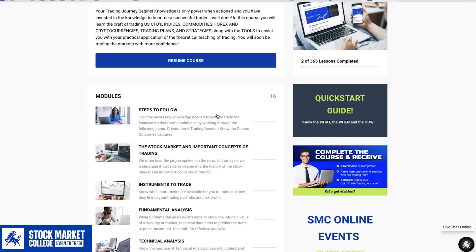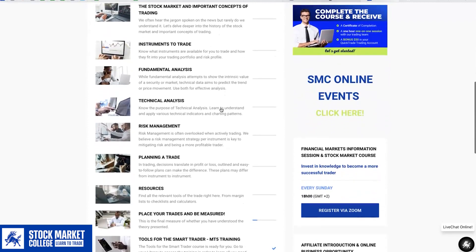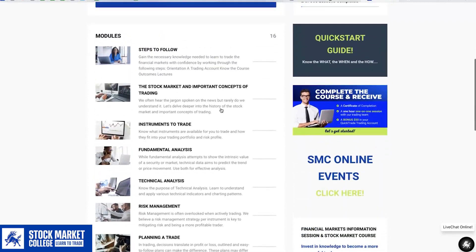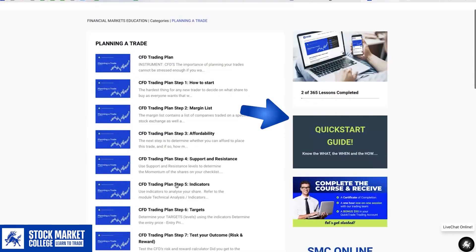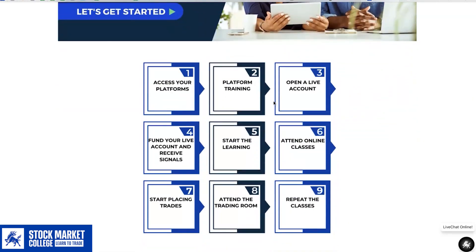That pretty much covers the basics for the Learner Management System. Please note, the majority of our modules end off with quizzes. You will need to pass these questionnaires in order to proceed. Once you have passed all of your modules and submitted your practical trade, you will then, based on your score, either pass or be required to resubmit. Utilize our QuickStart guide and live chat support for assistance. We are excited to welcome you to Stock Market College.